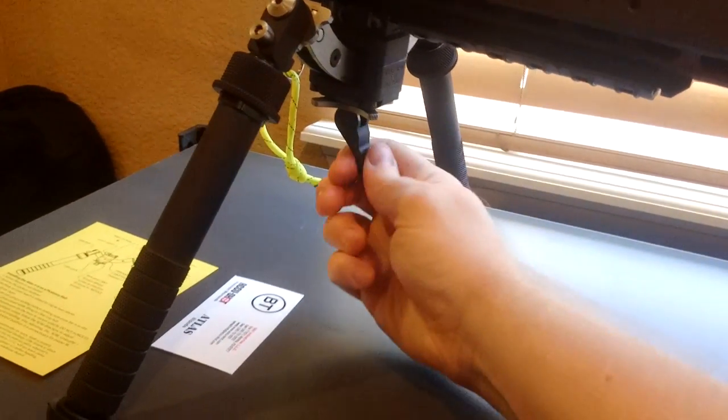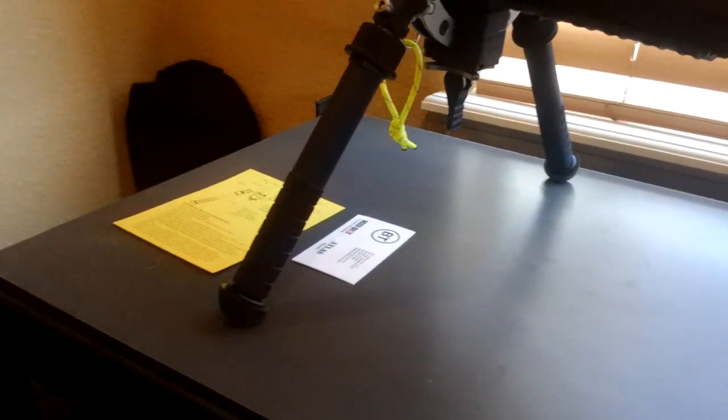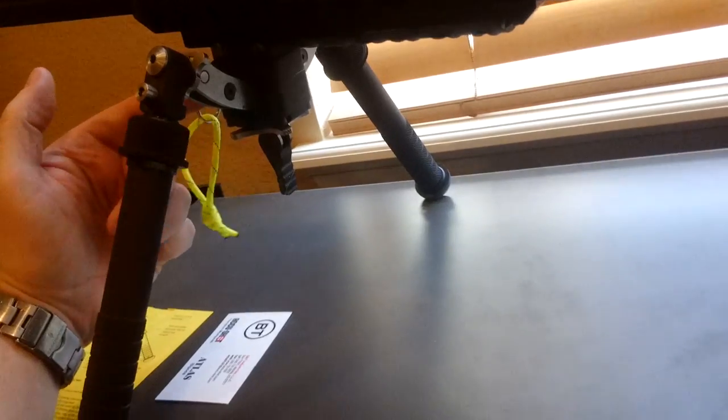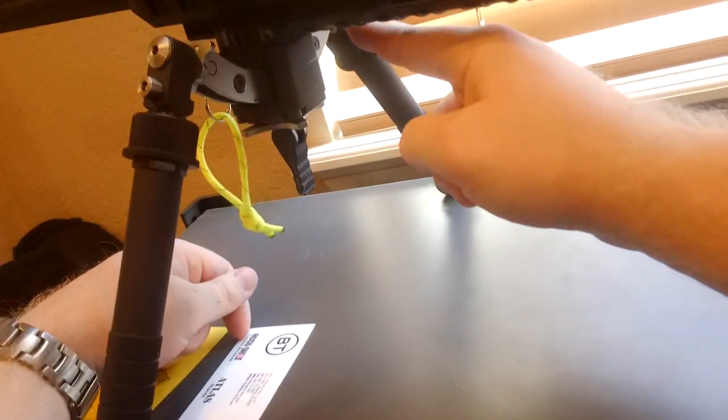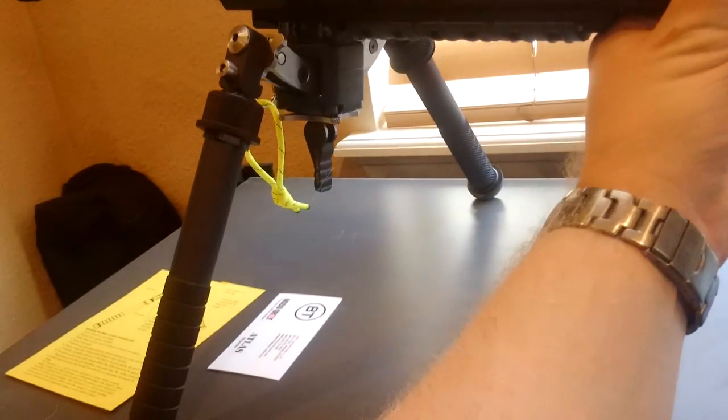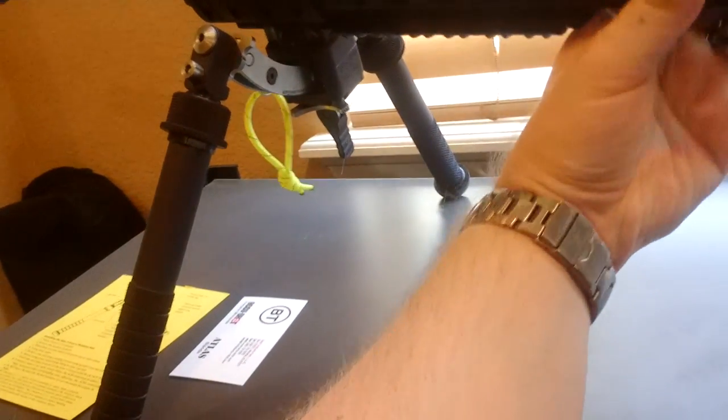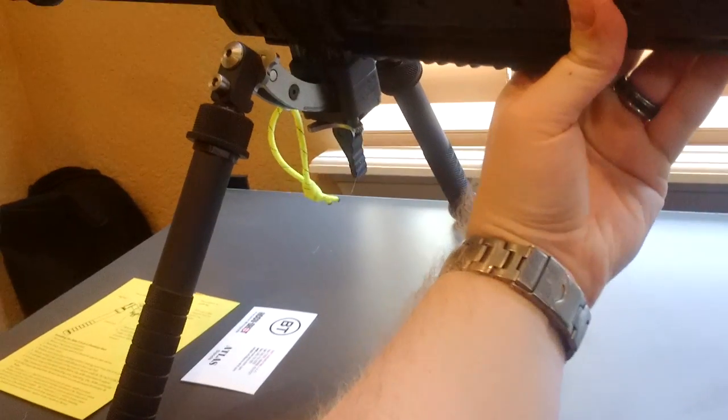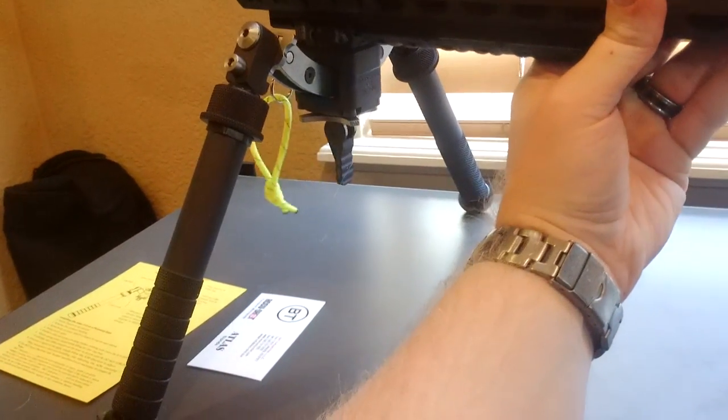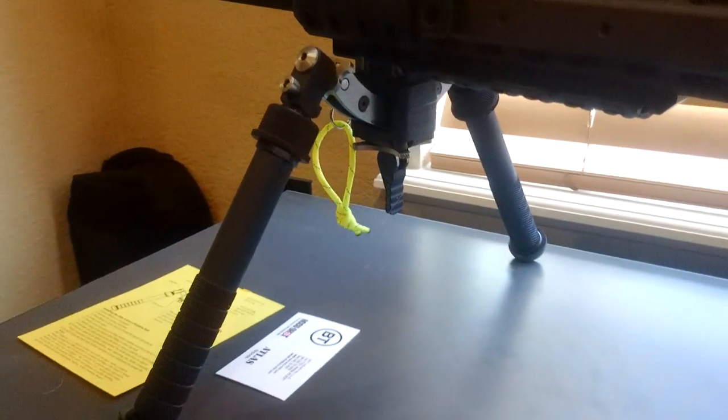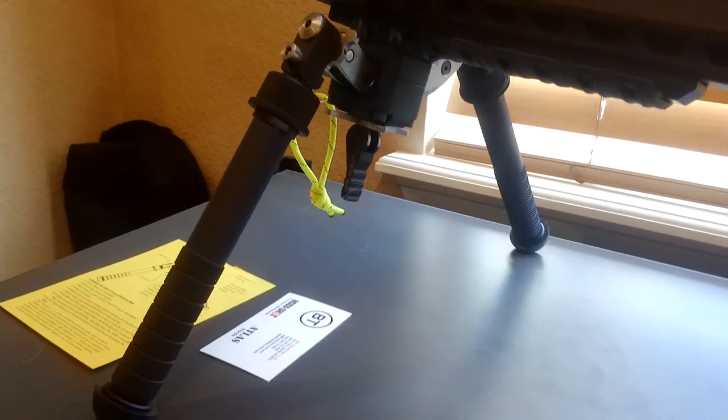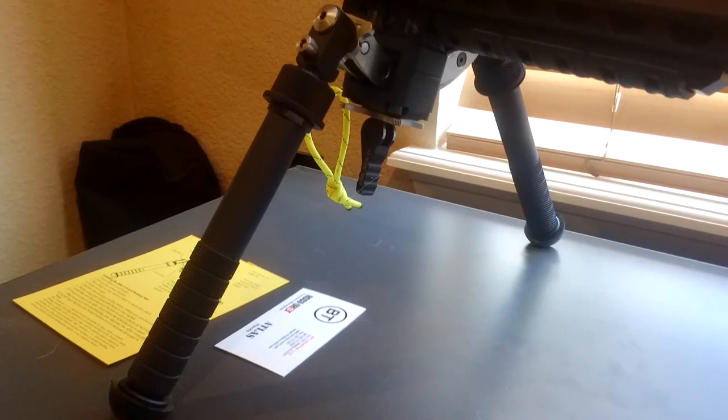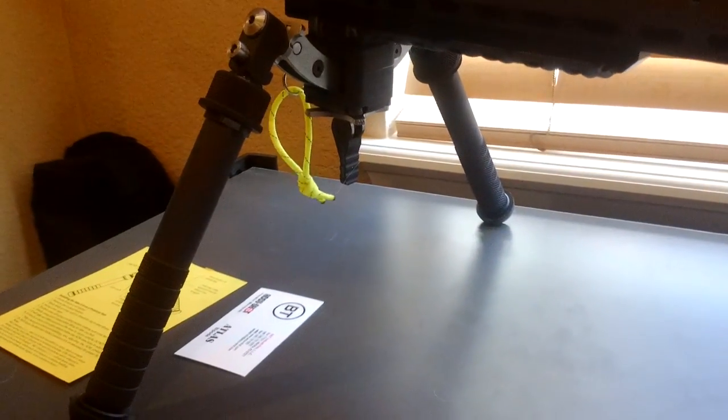Function wise, what makes it different than the traditional Atlas bipods is the center of gravity is lower because of this sliding hanger here. And when it's unlocked, you can actually rotate the rifle left and right on that hanger. So that would be how you look out for differences in the terrain. If you're on the side of a hill and you need to get the rifle level, you can rotate everything over, get it where you want it, and then you can lock it down.